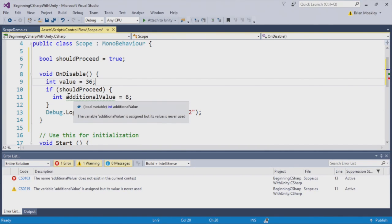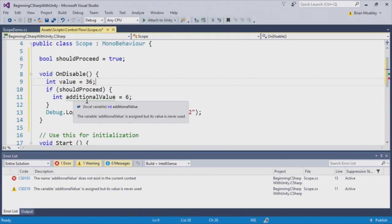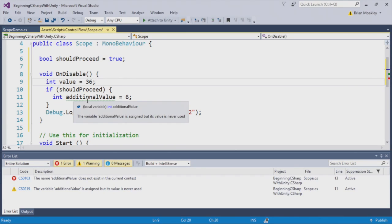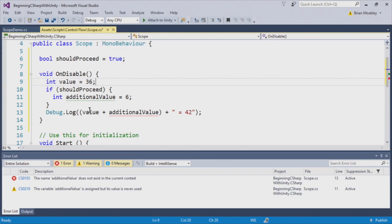Next, we enter should proceed, and we're using additional value, and we're setting this to 6. You'll notice that this has a green squiggle here. And this basically says the variable additional value is assigned, but its value is never used. So what we're trying to do is we're assigning this a value of 6.